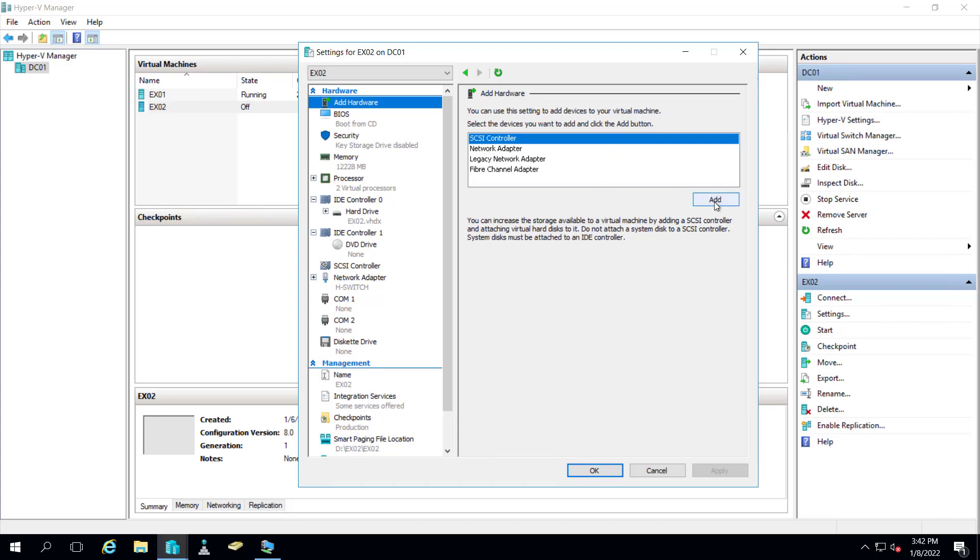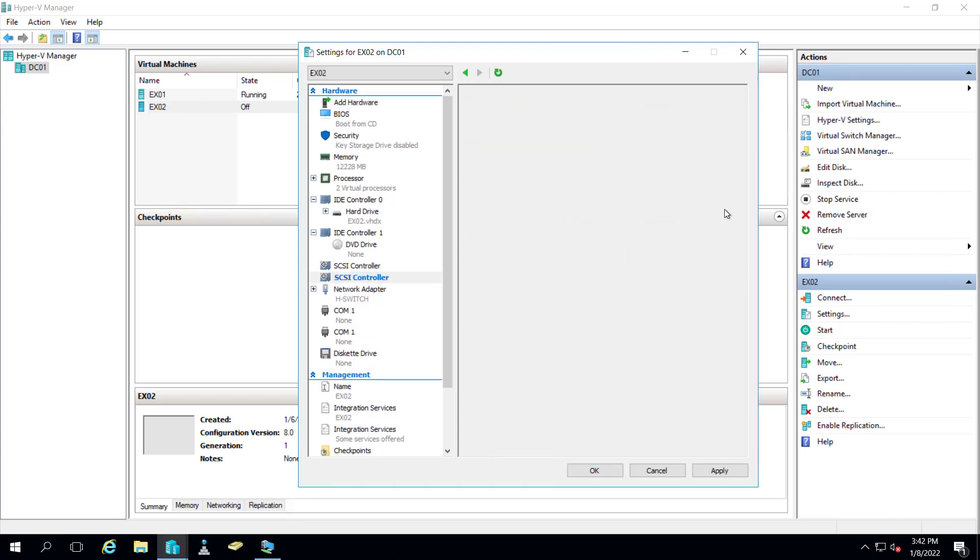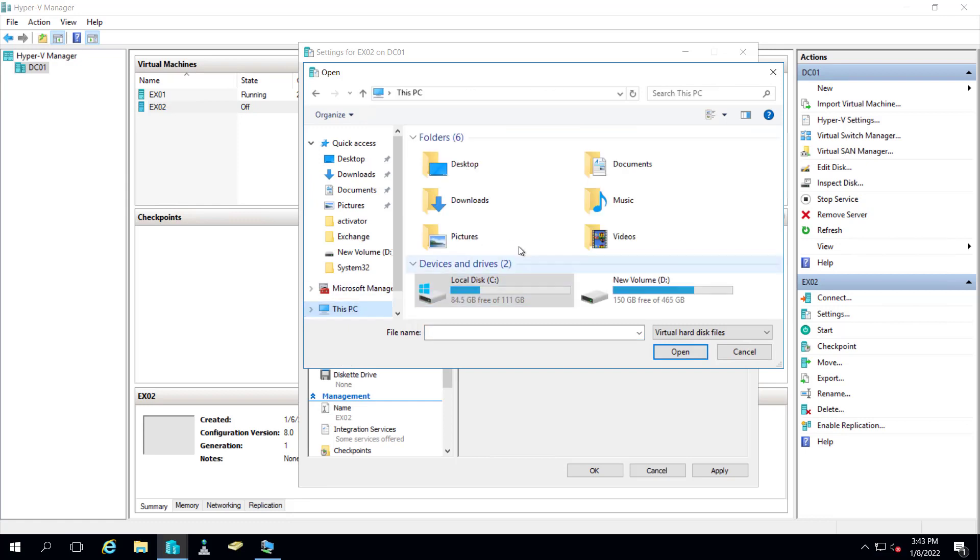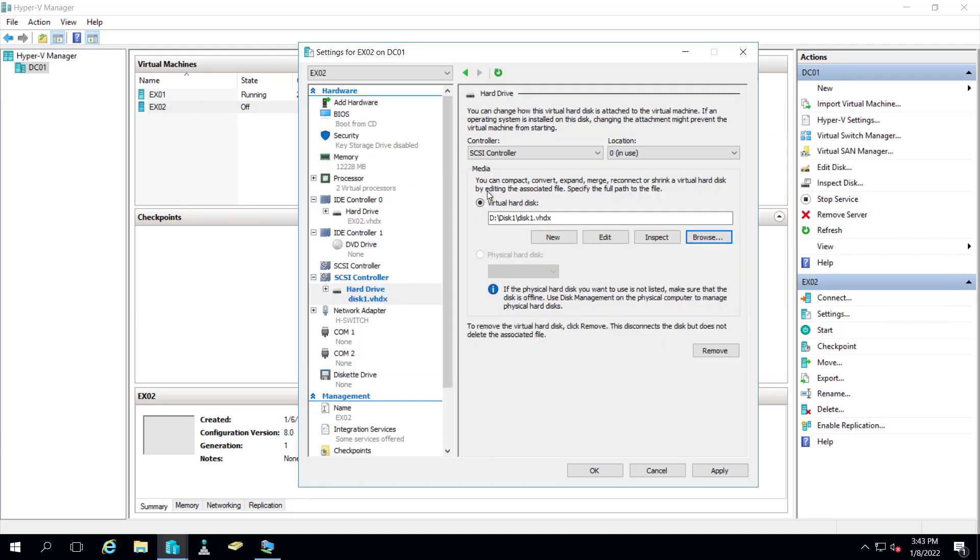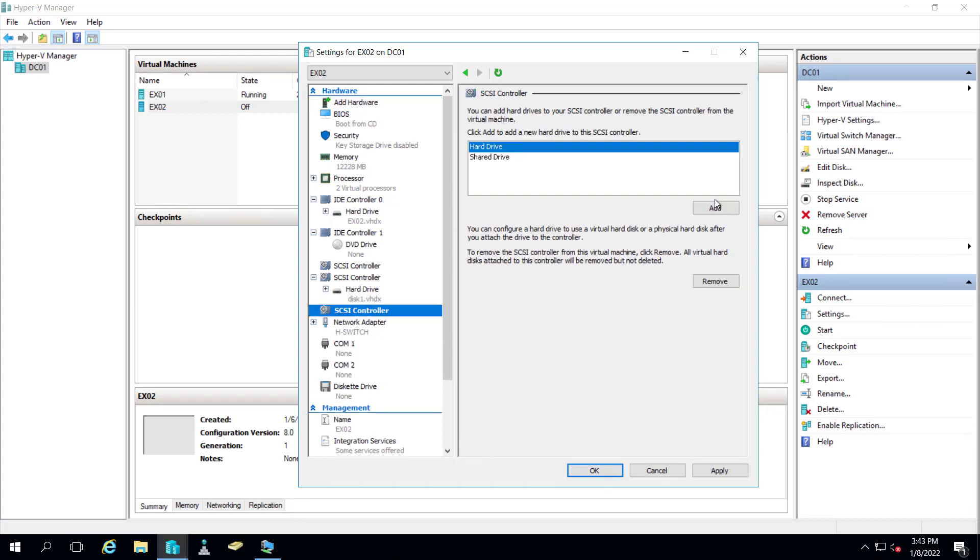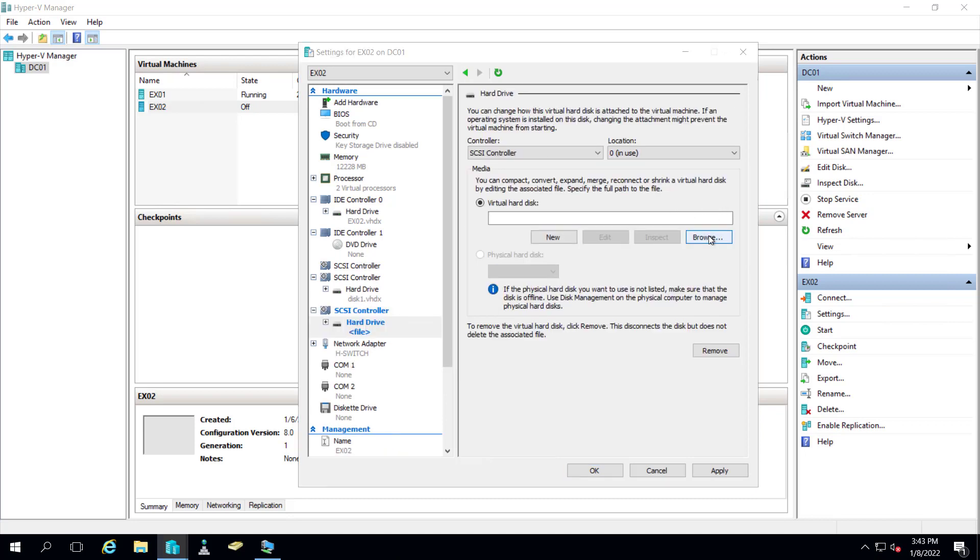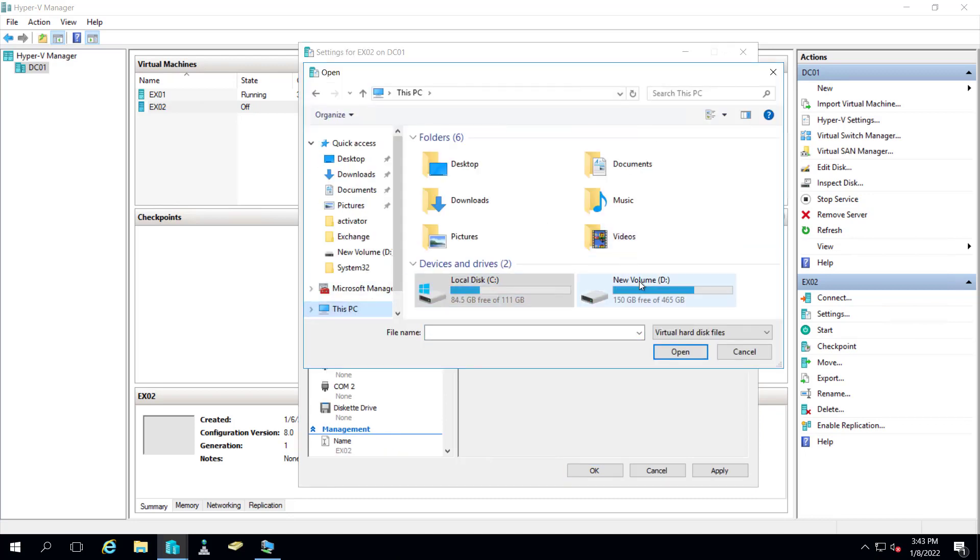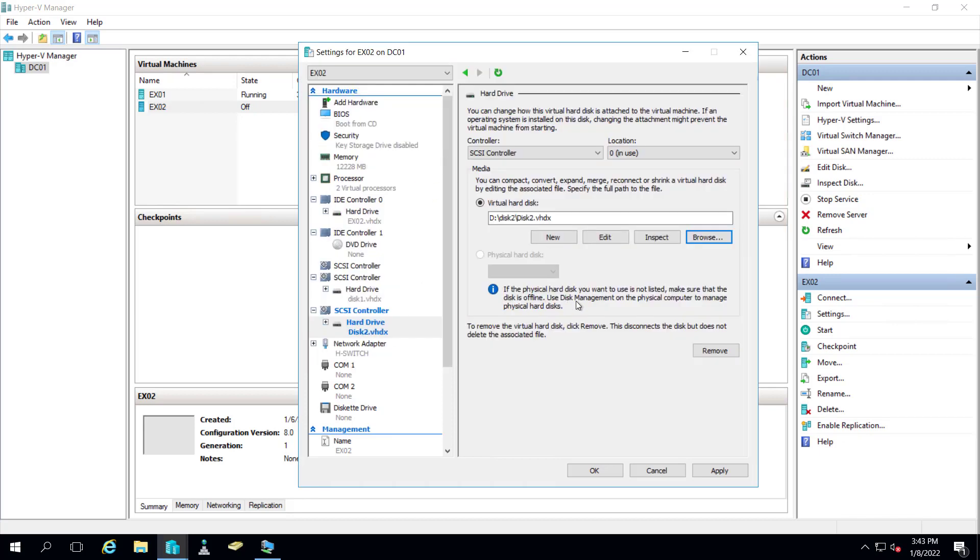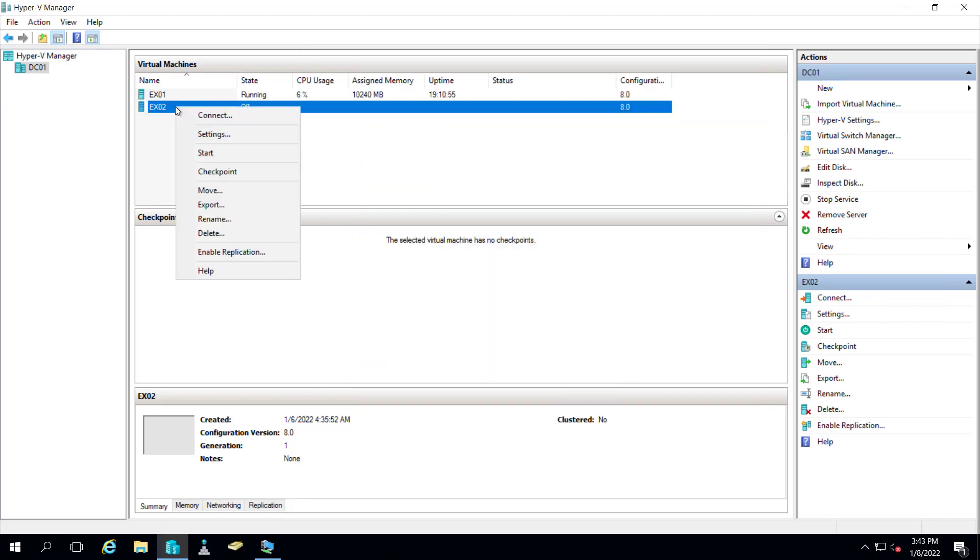And now you can see after shut down we have the option highlighted, add hard drive. Let me click on add. So let's browse the disk 1 here from volume D. Let's select disk 1 and I will apply. Again I will go to the add hardware and SCSI controller, hard disk, add, and we'll browse for disk 2. Let me select disk 2 and now apply, OK, and let's restart EX02.